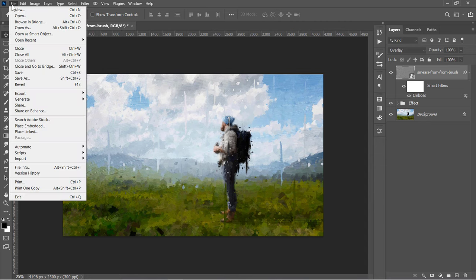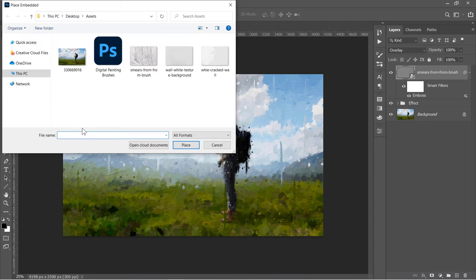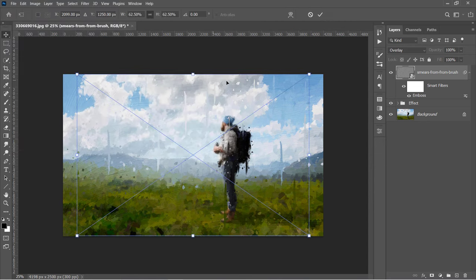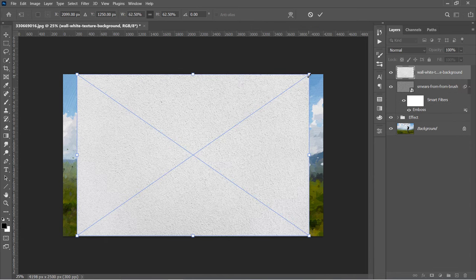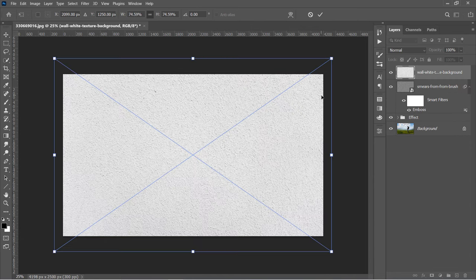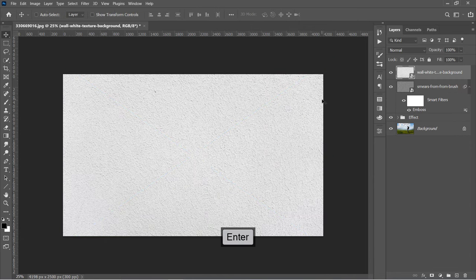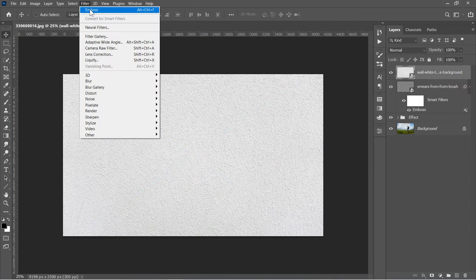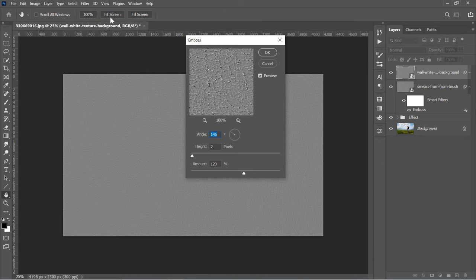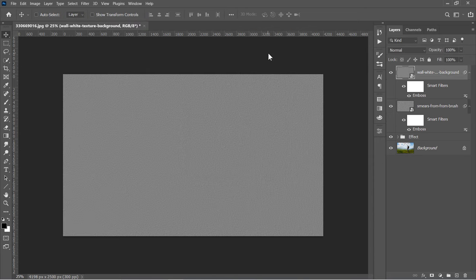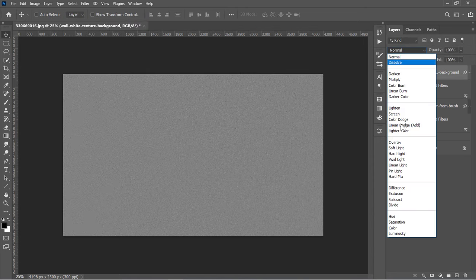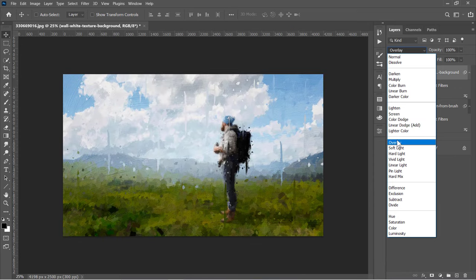Now let's add another texture layer. Adjust its size to fill the canvas. Apply the Emboss filter with the same previous values. Change Blend Mode to Overlay.